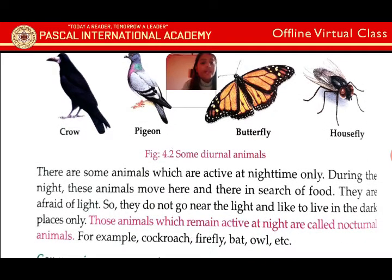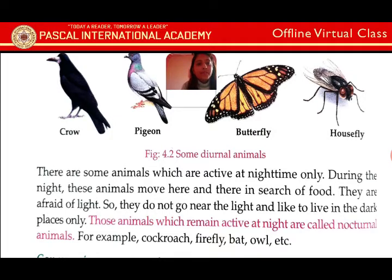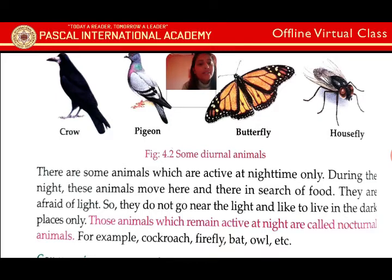There are some animals which are active at night time only. During the night, these animals move here and there in search of food. They are afraid of light, so they do not go near the light and like to live in dark places only. Those animals which remain active at night are called nocturnal animals. For example: cockroach, firefly, bat, owl, etc.